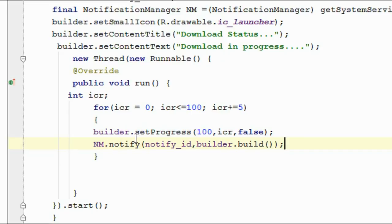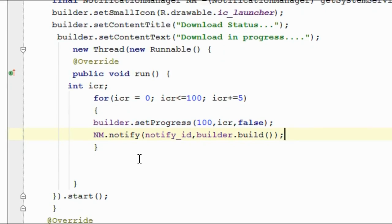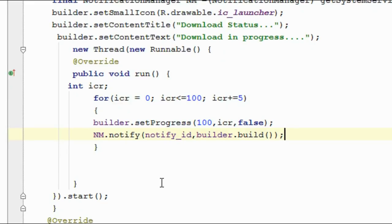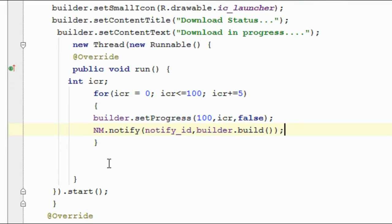Each time the loop executes, instead of recreating the notification, the Android system will automatically update the notification with the incremented value of variable icr. After the entire loop finishes — meaning the progress is complete — we have to notify the user that the download is completed.